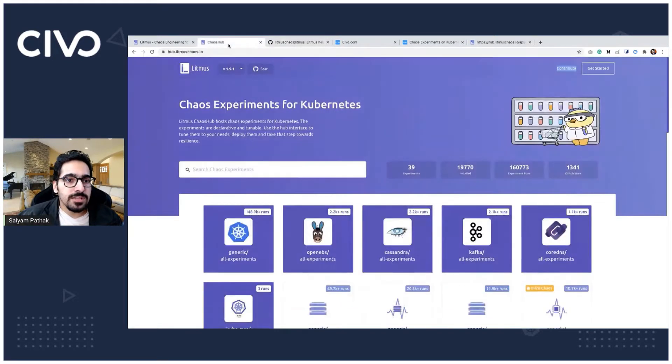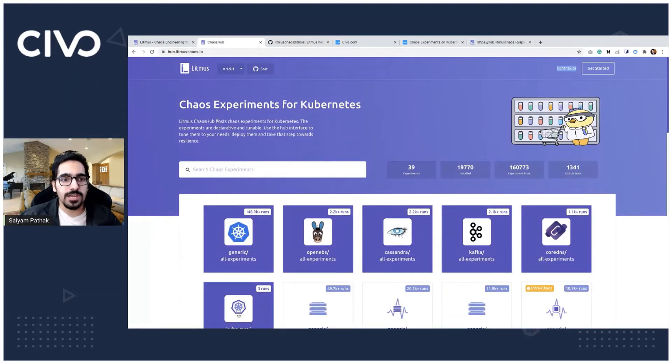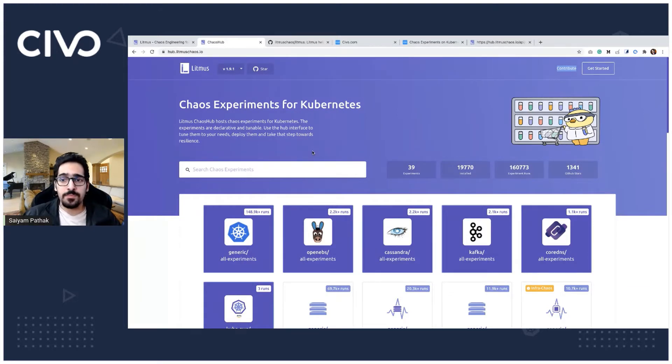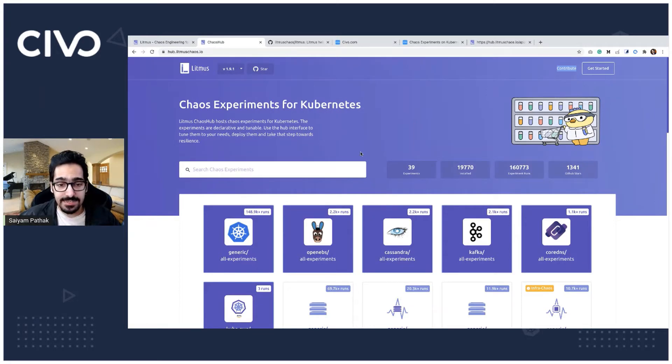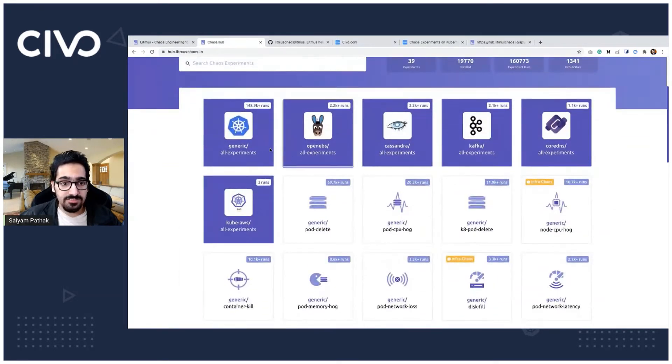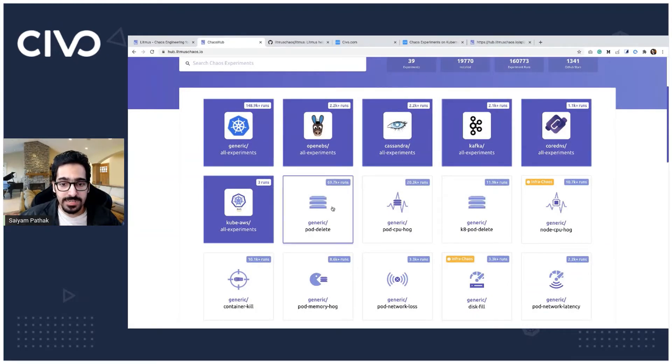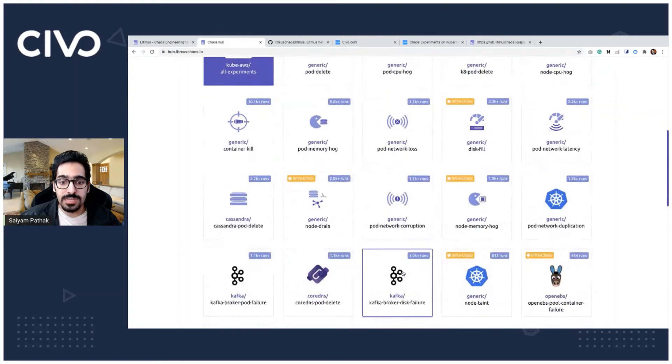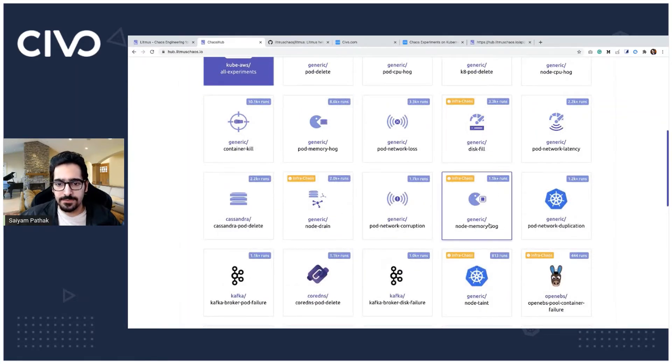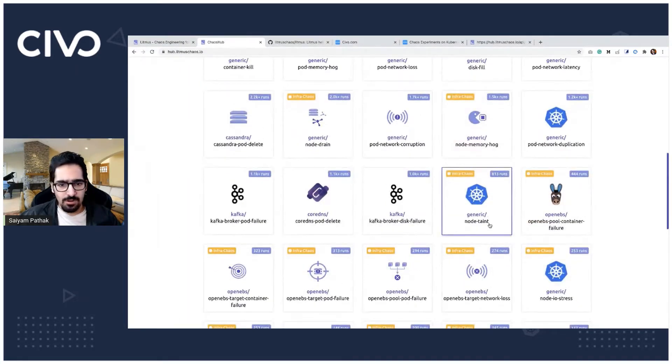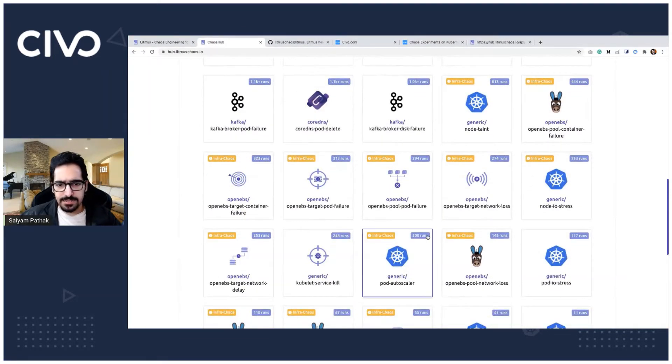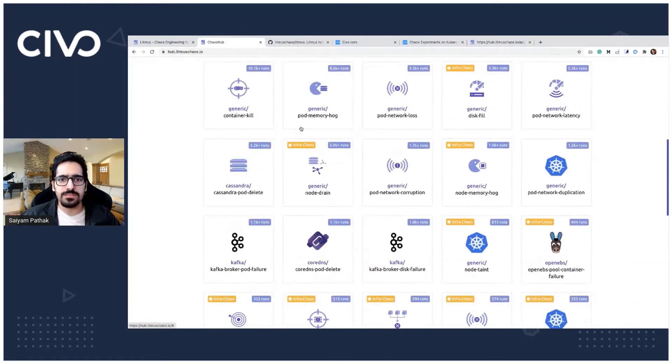There's one more thing that I want to highlight is the litmus chaos hub. It is hub.litmuschaos.io which is a full hub station for chaos experiments. It has a list of all the experiments which are existing that you can readily install and it has generic experiments which we'll be using today and out of that we'll be using a pod delete one and the pod autoscale one. There are other ones like node drain, container kill, disk fill. I think all these are very important and that's why they are already inside the generic ones.